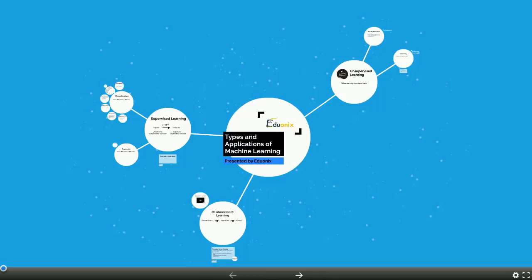We're going to talk about three types of learning. The first is supervised learning, including classification and regression algorithms. We're going to talk about unsupervised learning and how that differs, and then finally we're going to touch on reinforcement learning. For all of these different types, we're going to give you some use case scenarios and examples so that you can understand how and where these algorithms would be used.